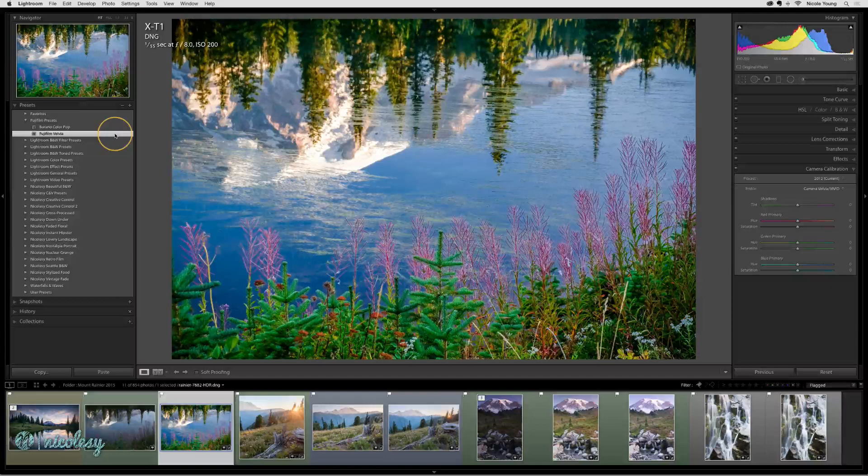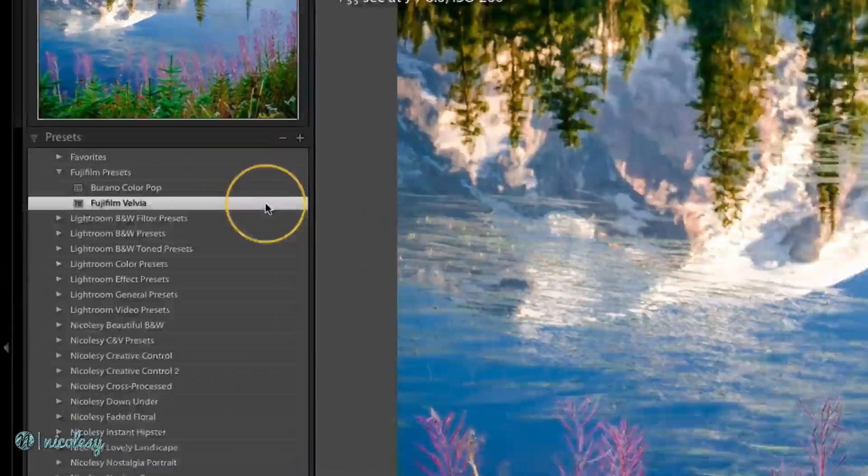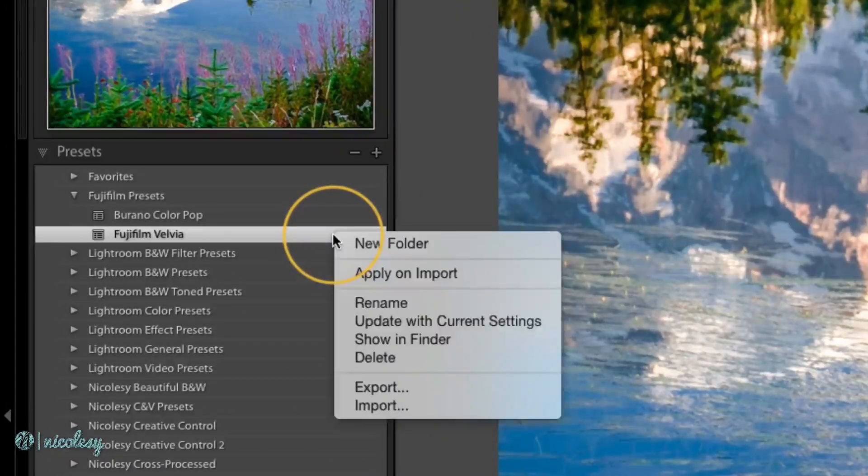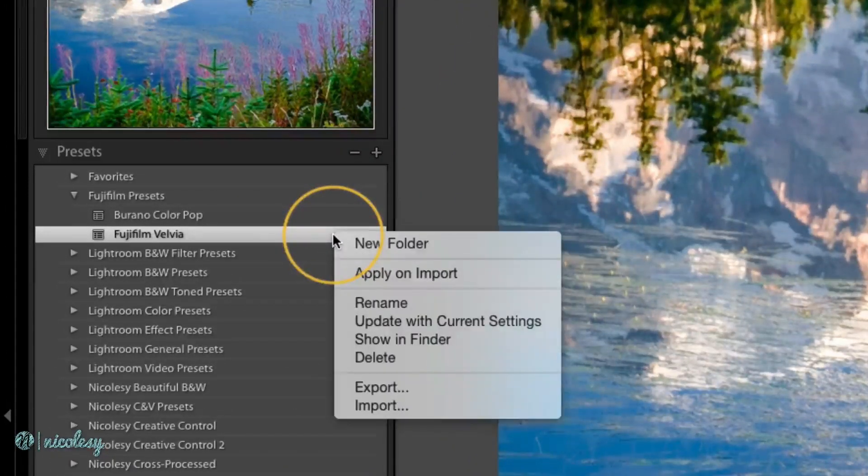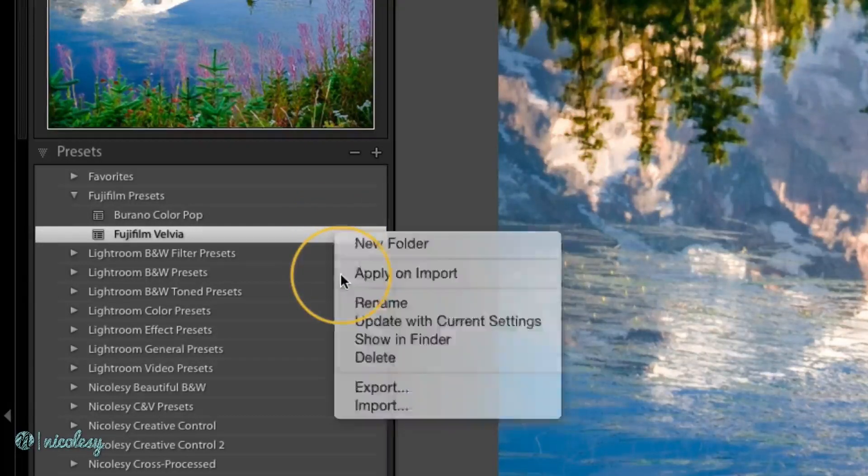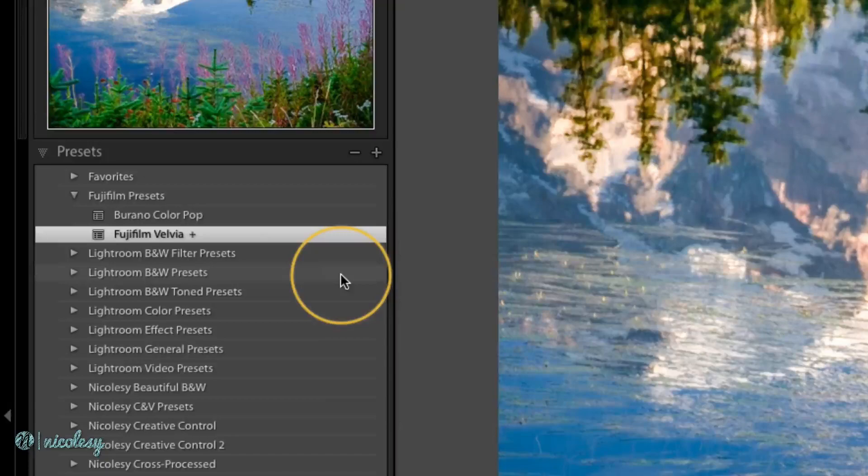So setting an import preset is very simple. Just right click over the preset you want to set and choose apply on import. A little plus icon will appear next to that preset.